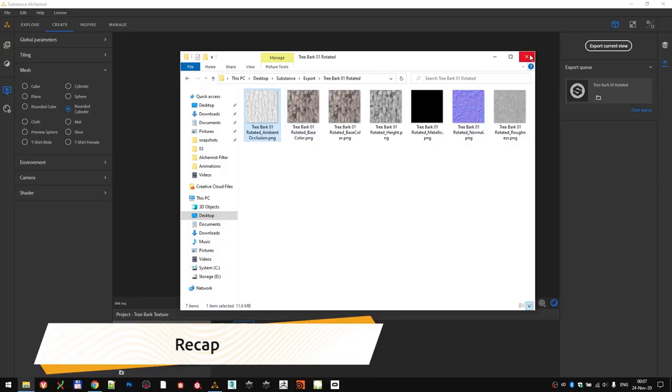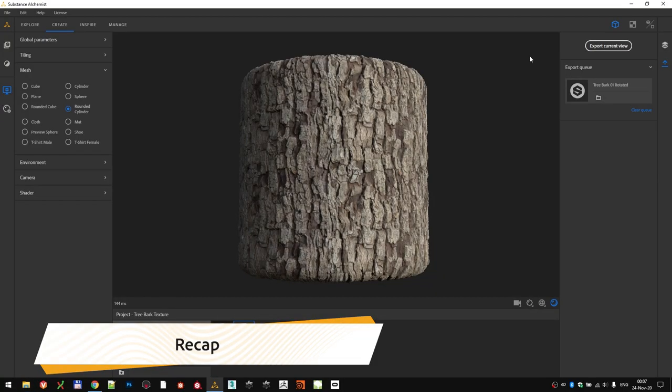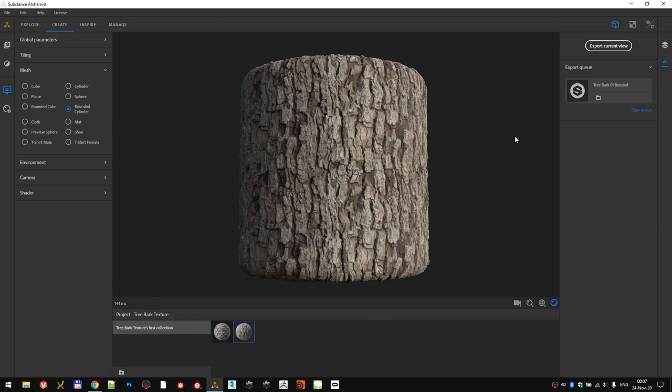So, to recap. We talked about the good and the bad ways to take photographs for this kind of material extraction. Then, we imported the image and extracted the data using the AI method of image-to-material. After that, we cropped out the details that we didn't want to appear in our texture, and fixed the tiling and seams, adjusting the sharpness, height map, and the AO along the way. Finally, we added a little bit of dust as a final touch.